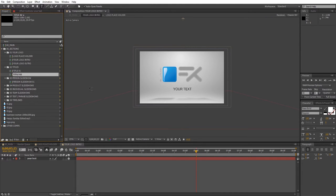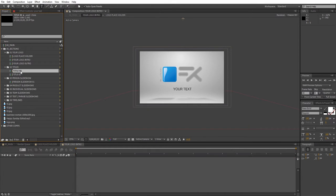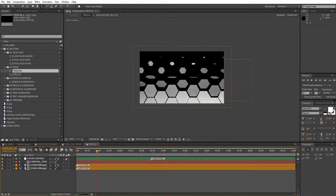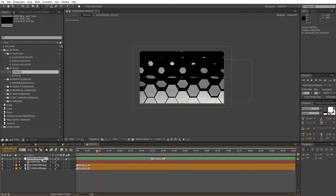Another thing to keep in mind is that all of these compositions have separate color pickers inside. So you can customize the colors directly from each comp by choosing the color control layer and the effect controls panel.